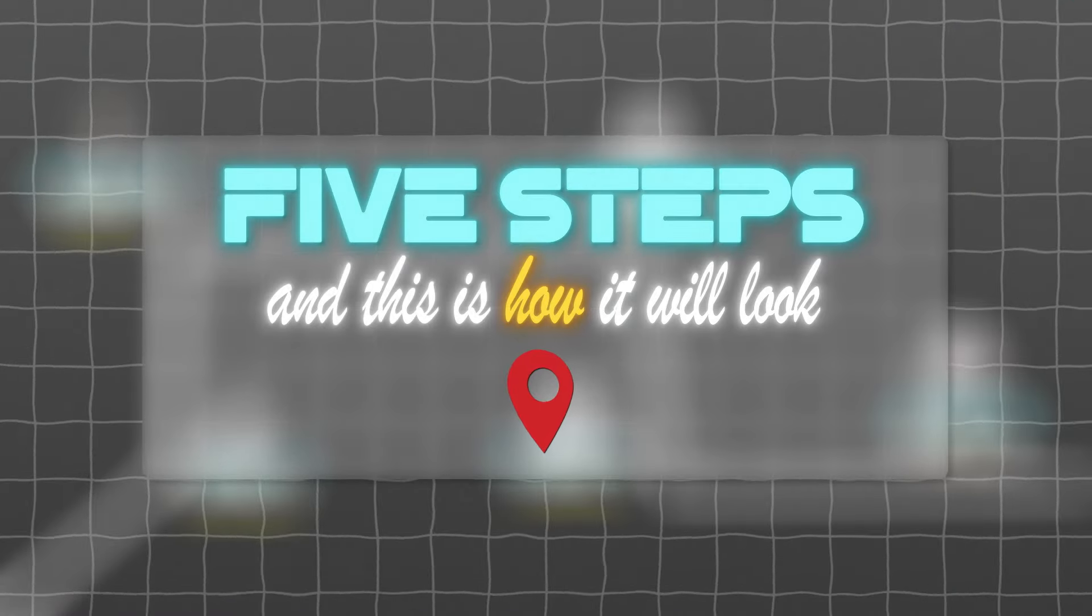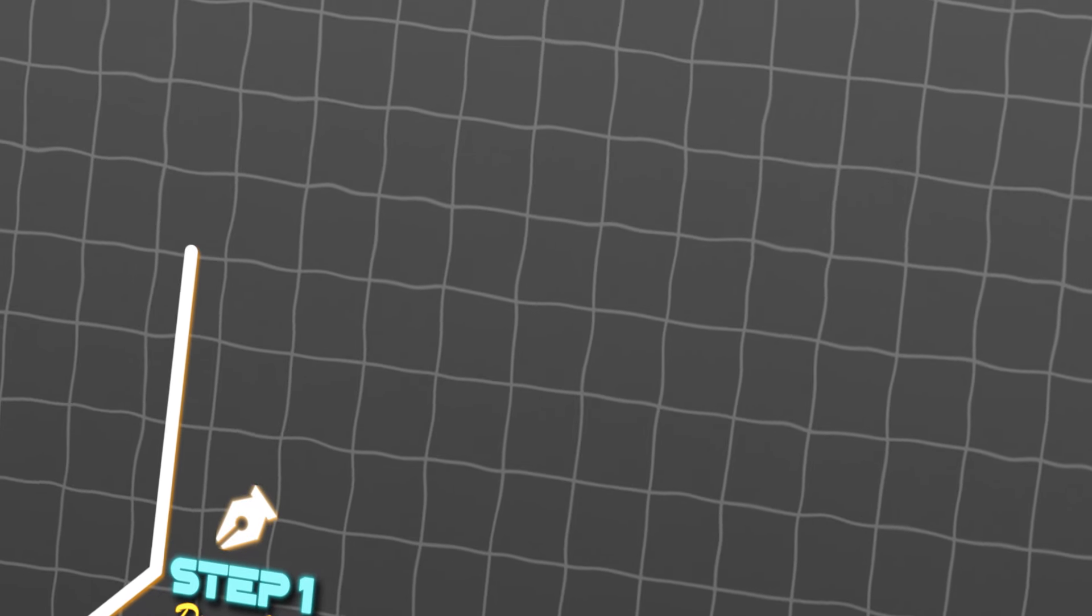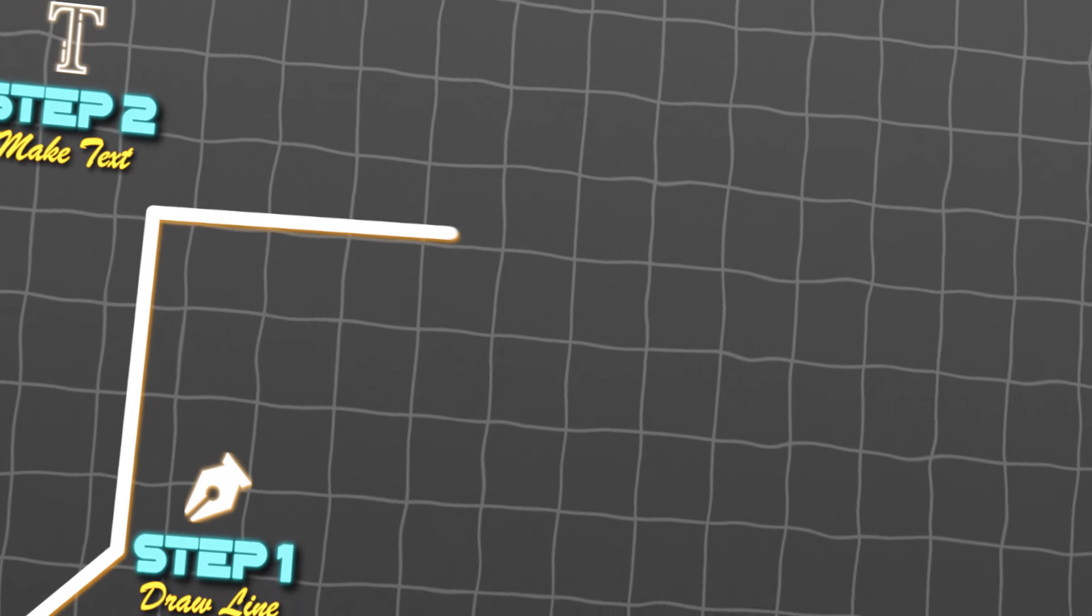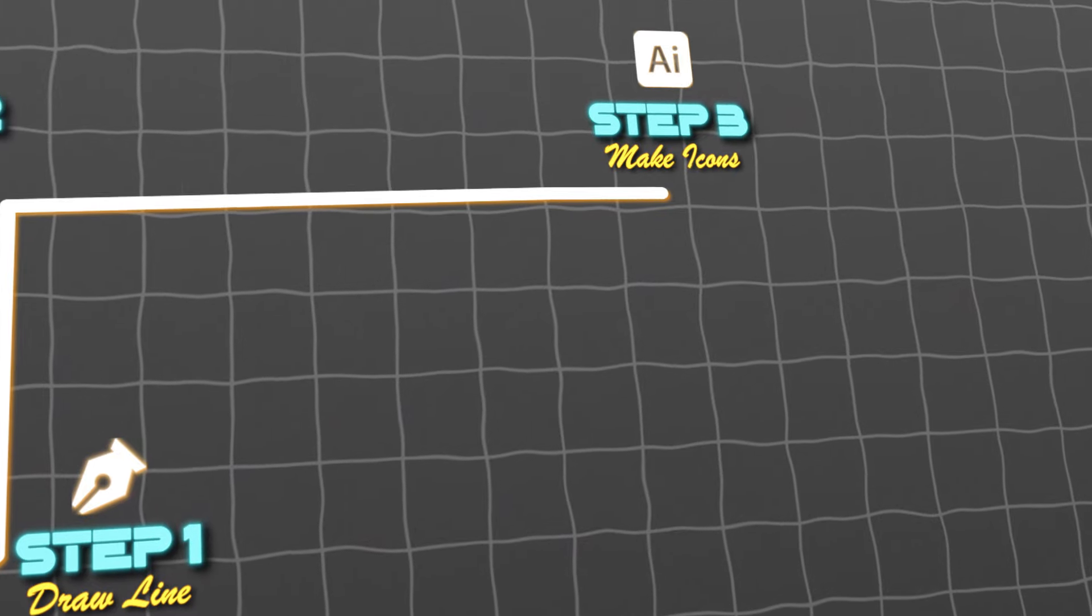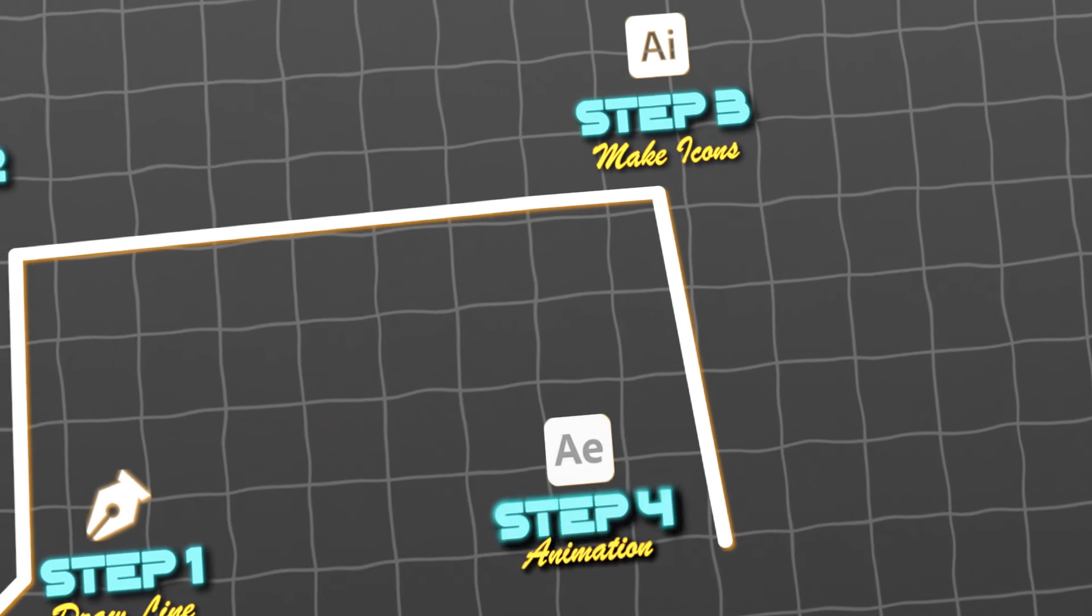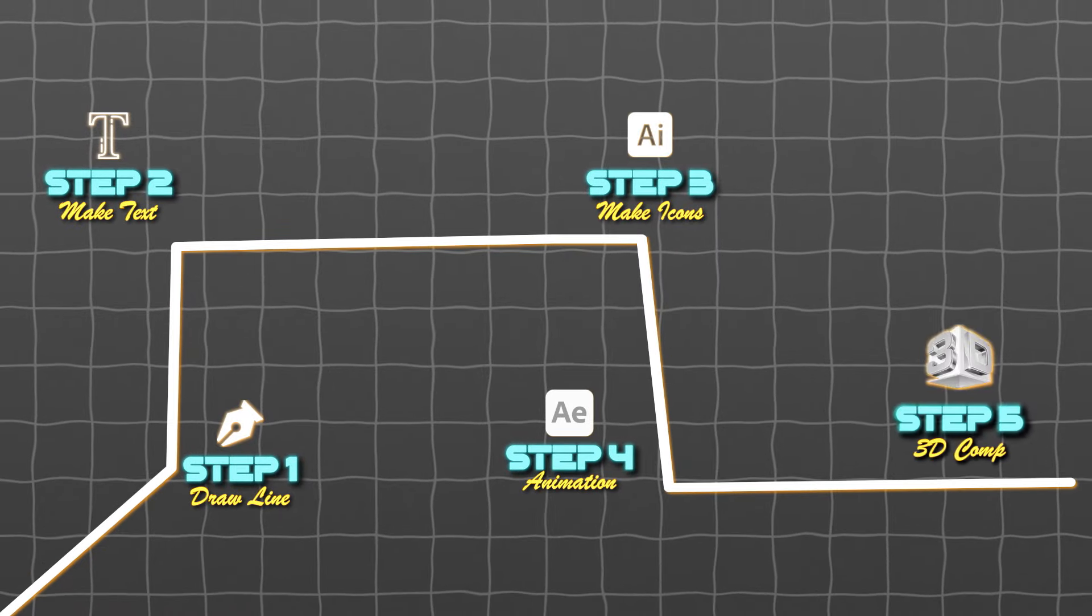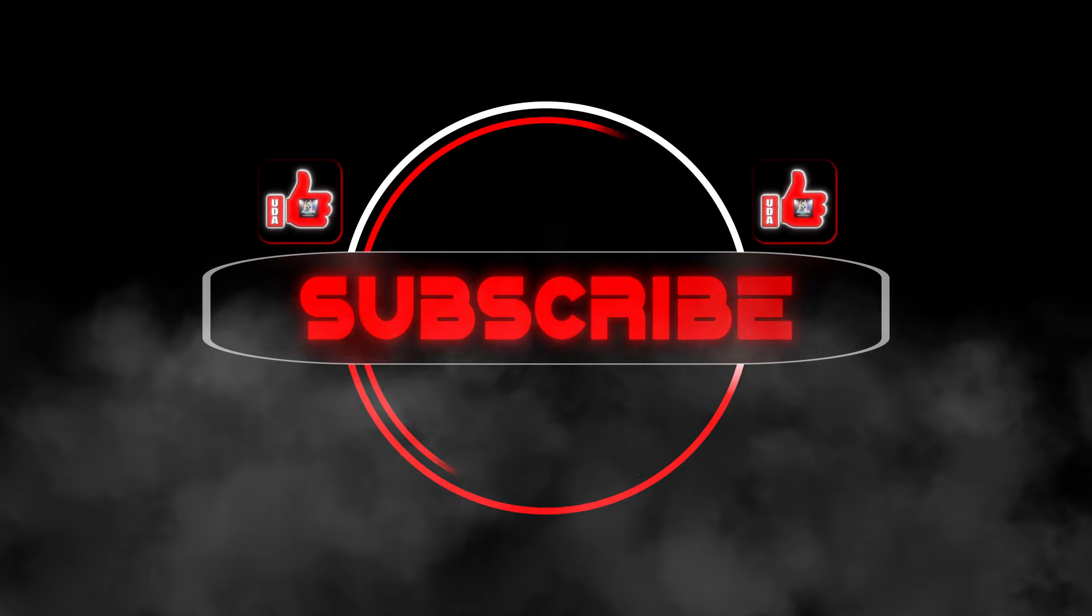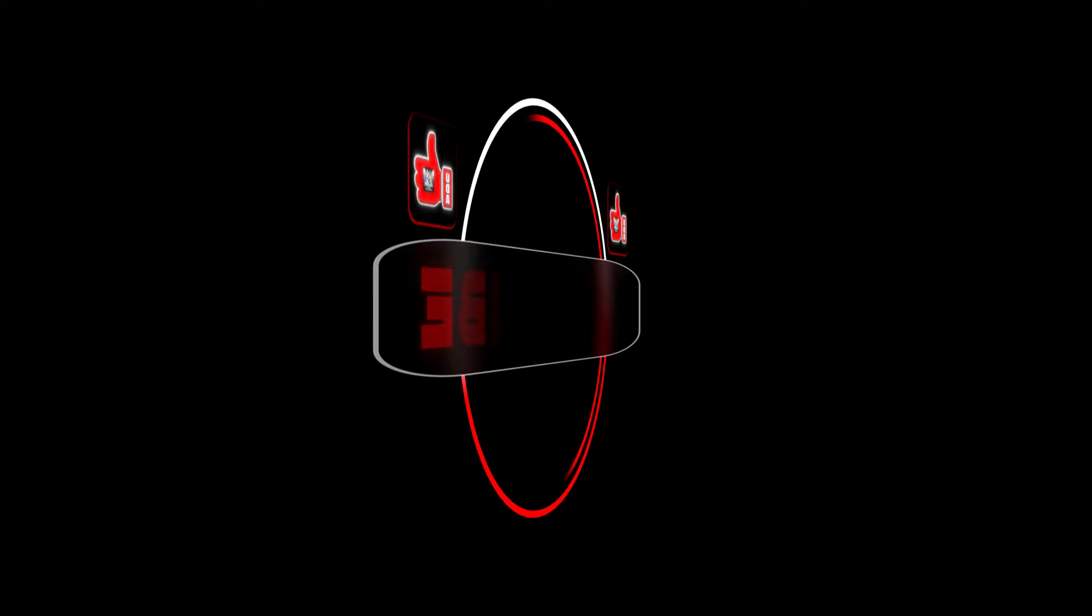There are five steps in creating a basic roadmap, and this is how it will look after you complete these five steps. Step 1, draw your line. Step 2, make text. Step 3, make icons. Step 4, time to animate. Step 5, stylize your roadmap by creating a 3D comp. Let's start making it now, but first hit that like and subscribe button to help a brother out. It means a lot.